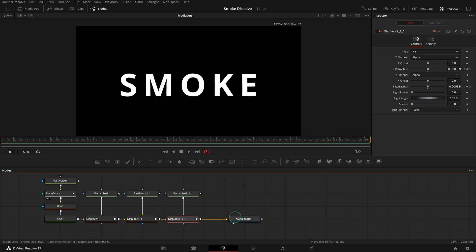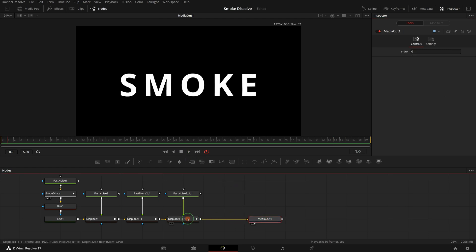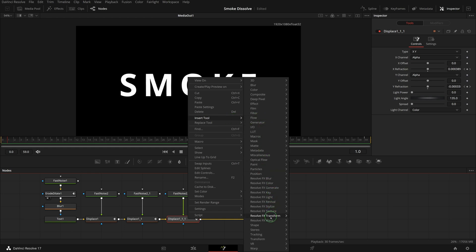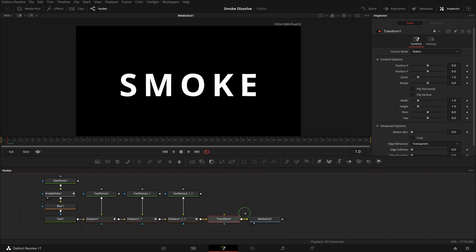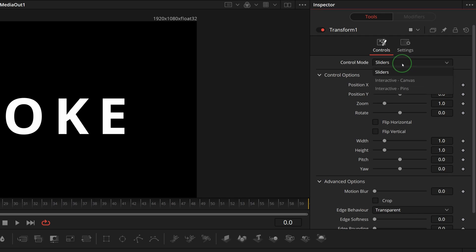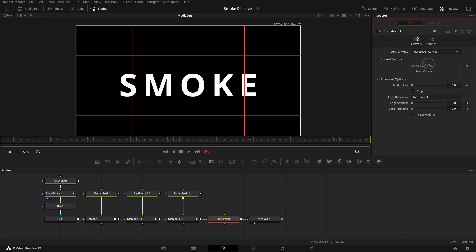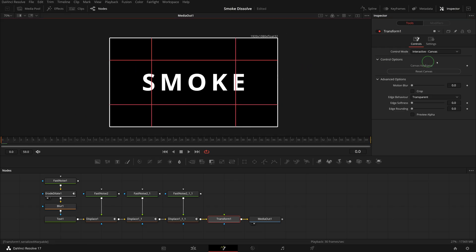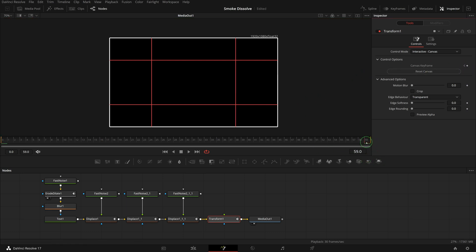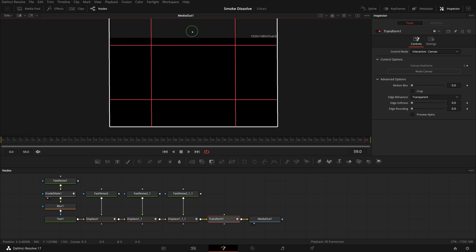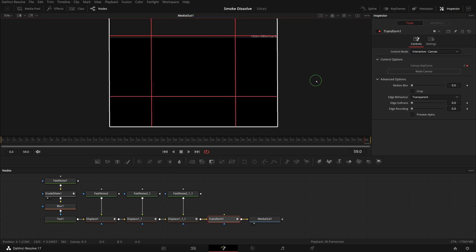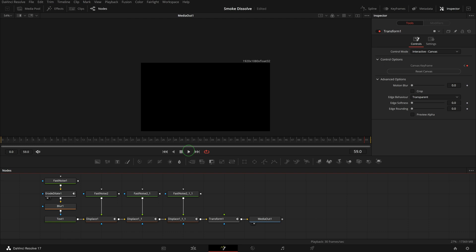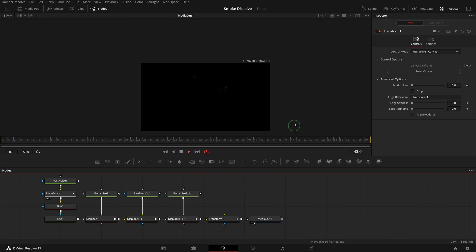Right click the last displace node, select insert tool, Resolve FX Transform, Transform. Move the playhead to the beginning, go to the inspector and change the control mode to interactive canvas. Enable the keyframe for the canvas, go to the last frame of the clip. In the viewer, click and drag the top middle box up to something like this. A new keyframe is now added automatically. All right, we now have the smoke rising up.